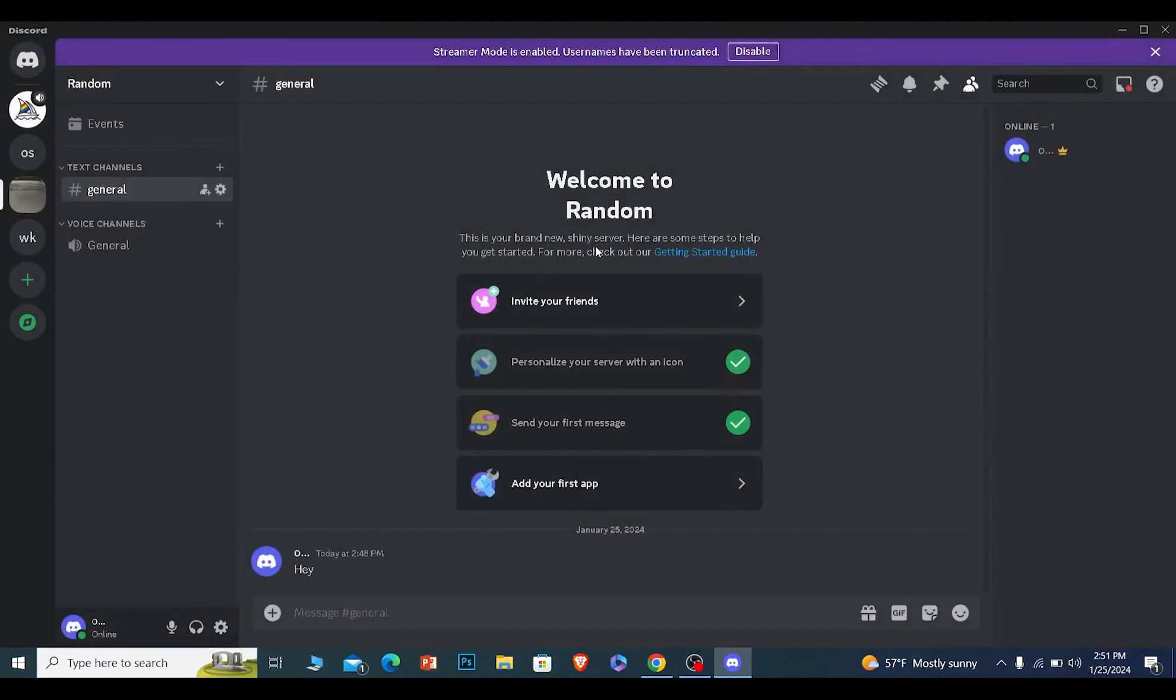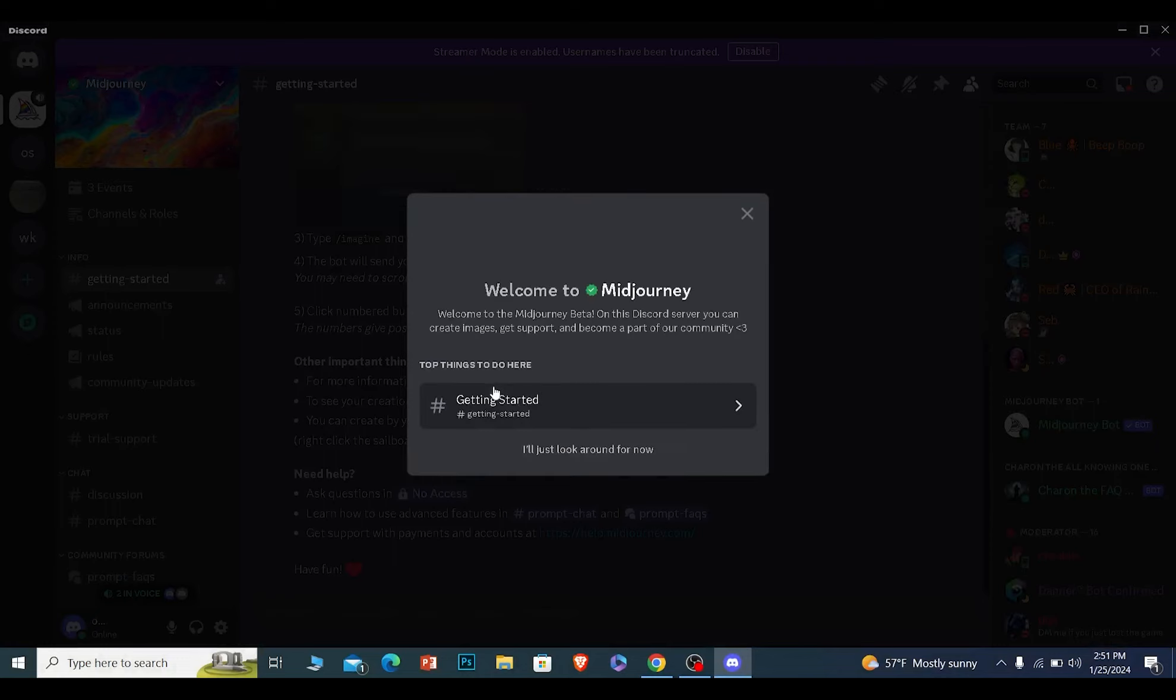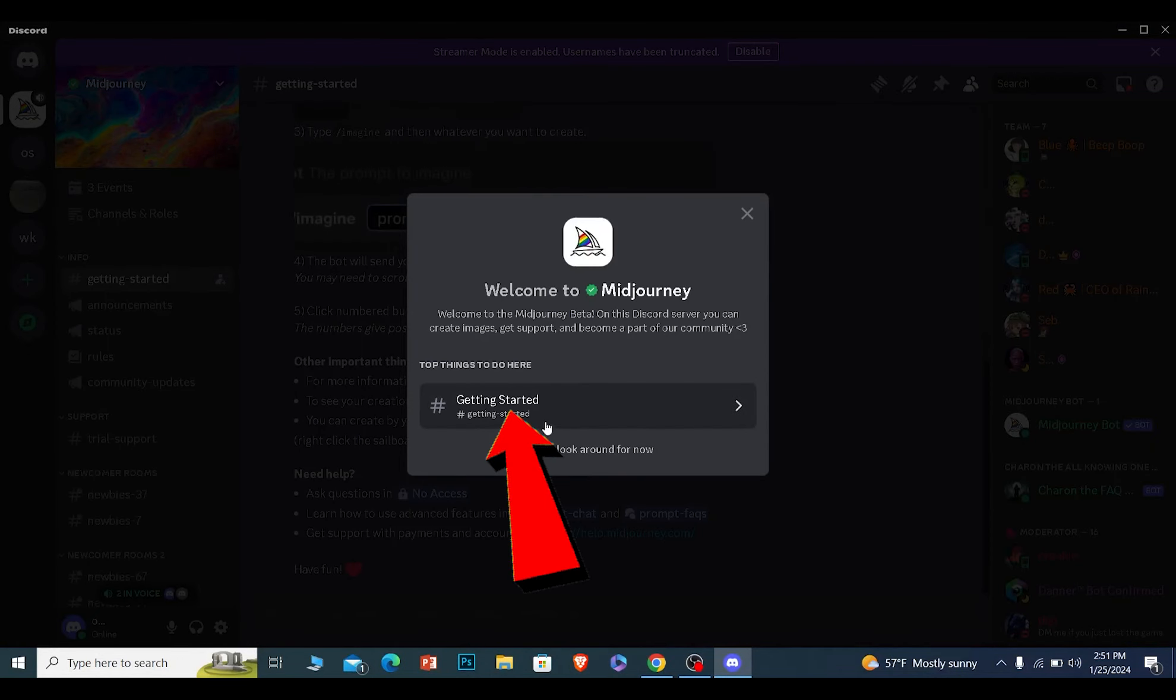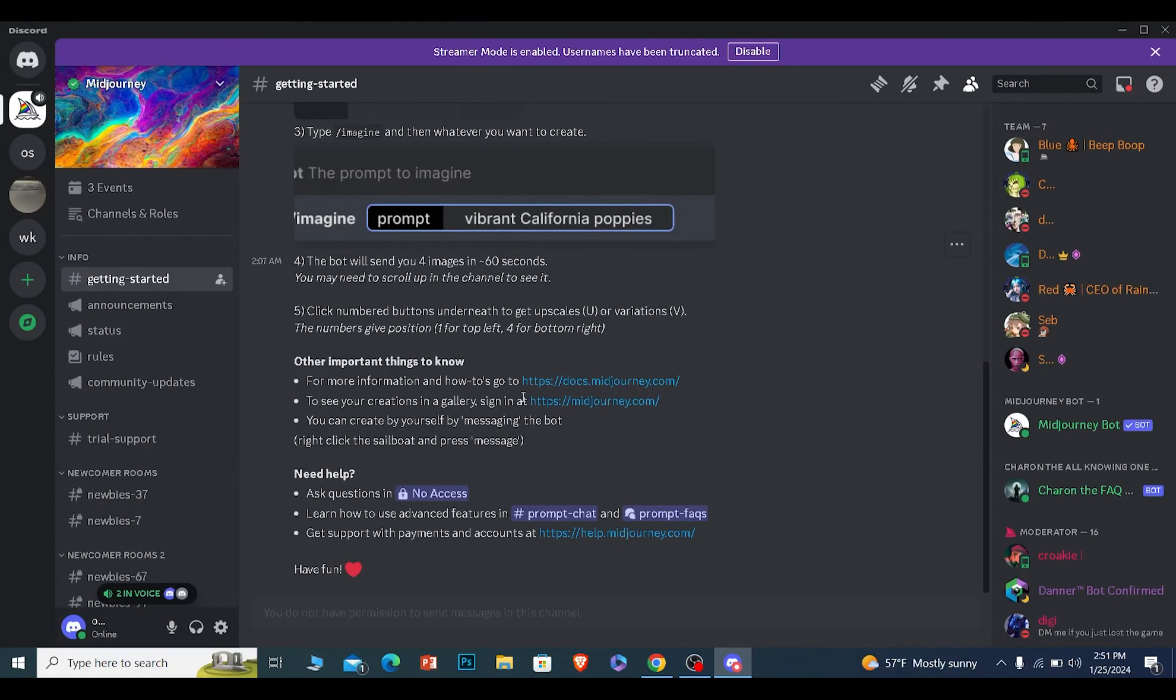You will be able to join the Mid Journey server just like that. Now once you have joined the Mid Journey Discord server, you want to click on 'getting started'.